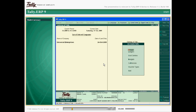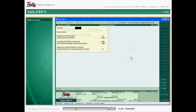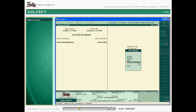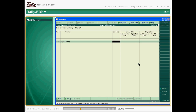Tally ERP9's multi-currency feature simplifies your buying and selling functions in foreign currencies. In order to maintain multiple currencies, you will need to create them. The value of foreign currencies is calculated based on the base currency, which is often the home currency.